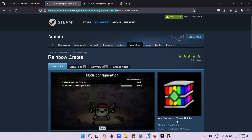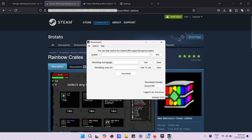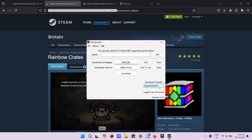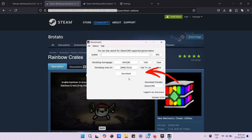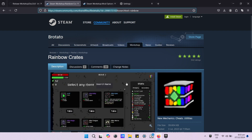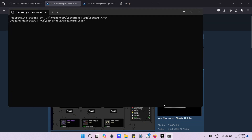Then paste it in the workshop URL field. Then press auto find home page. Remember to select Steam C here before pressing the download button.